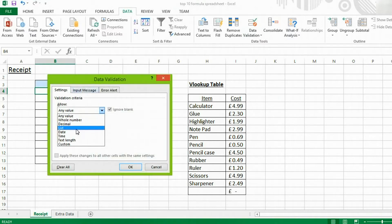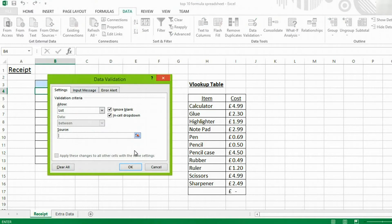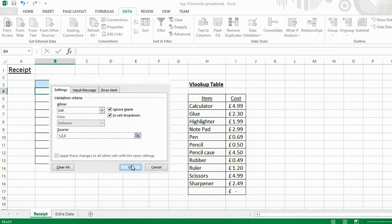Now what we're going to do is we're going to allow a list of values. You can type in a list of values, for example 1, 2, 3, and click OK.